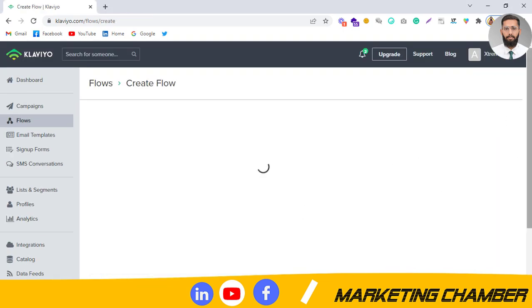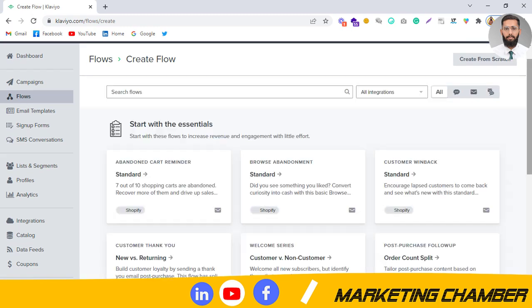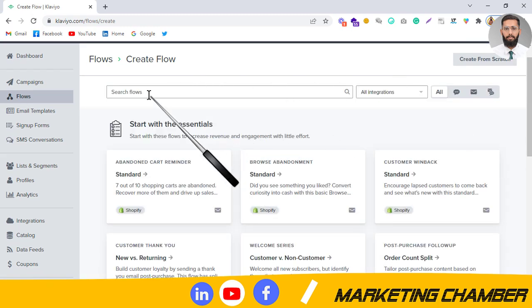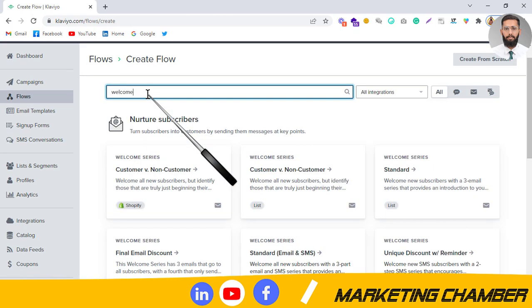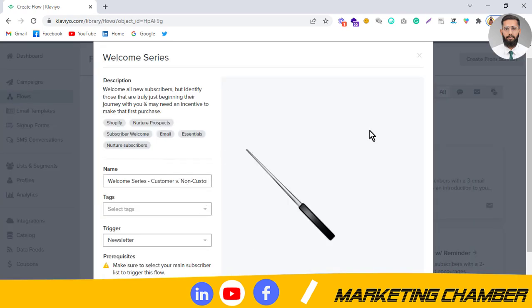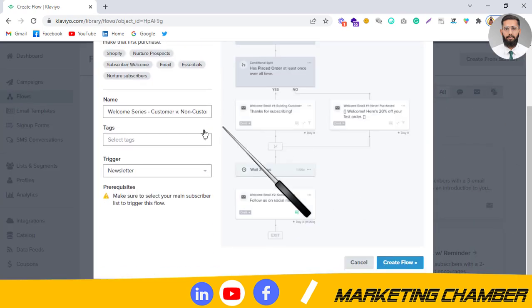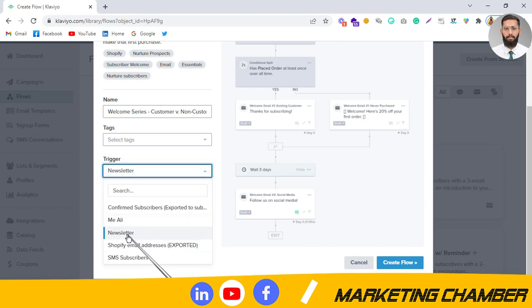From here I will go to 'Create Flow', and then we can search 'welcome series'. Here you have to select the list, because the welcome flow will work if you have set up a sign-up form — from where you are getting email addresses and which list you have attached with that sign-up form. We have to select that list here.